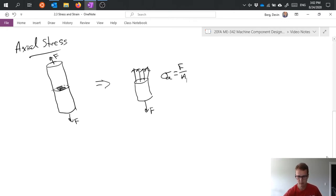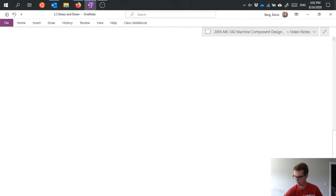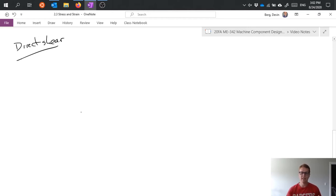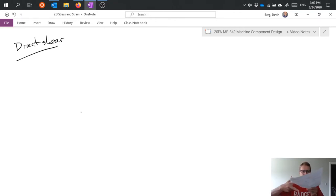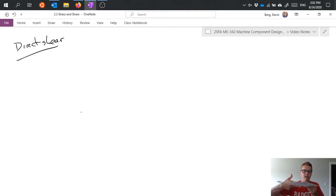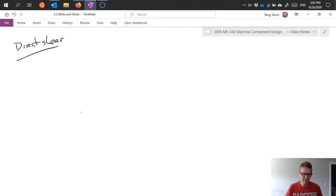Next, let's talk about direct shear. The easiest way to think about shearing is like a scissors cutting a piece of paper. The two blades pass very close next to each other and cut through the paper - that is the best example of a shearing type motion.